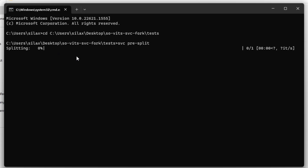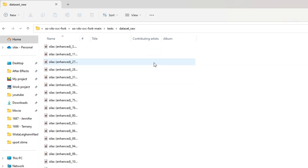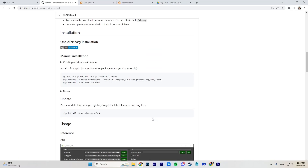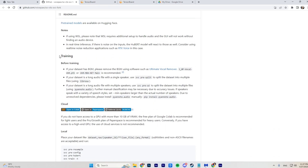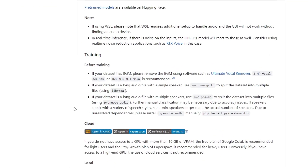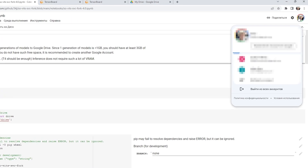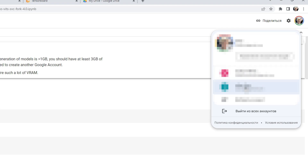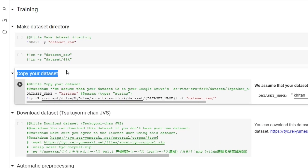In the test folder's dataset_raw, you will find the prepared audio files for training. Go back to the GitHub page and scroll down until you find the training section. Below you will find the Colab link — open it, select the account that will be used for training, and click 'Installation.' Wait for the installation to complete; this may take some time.